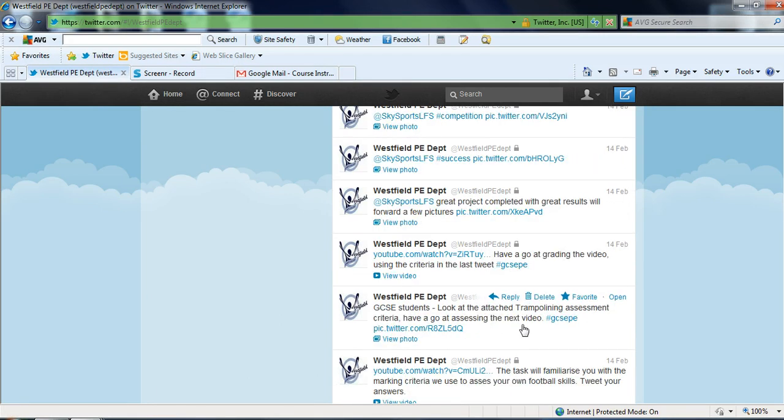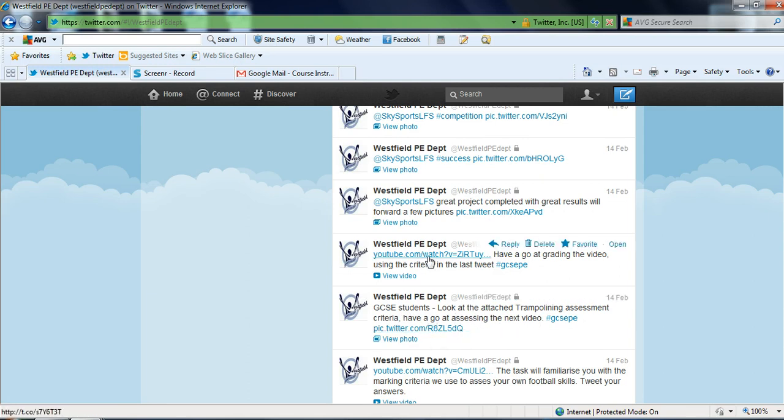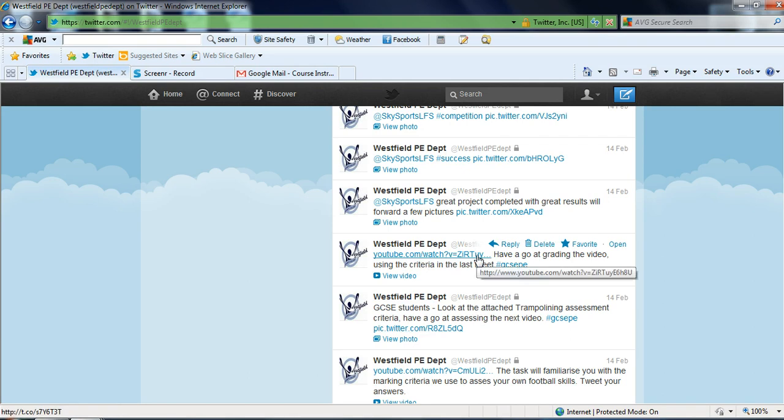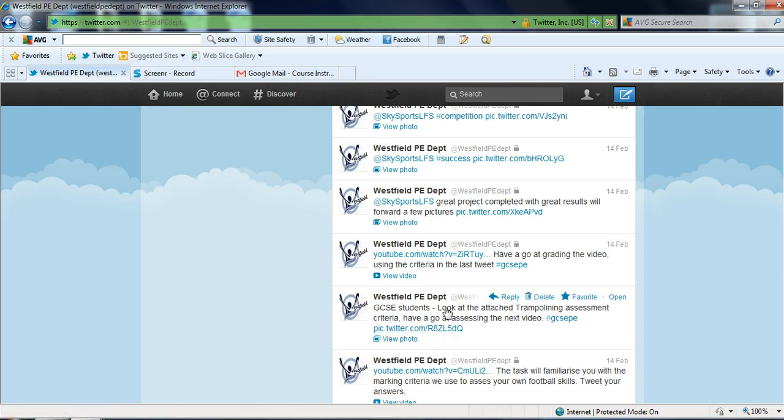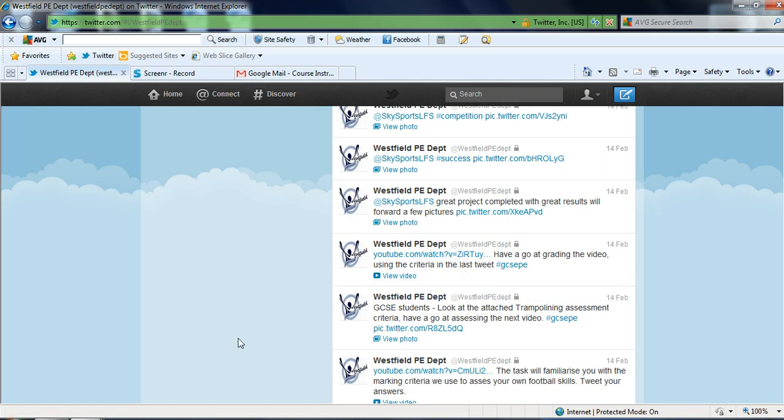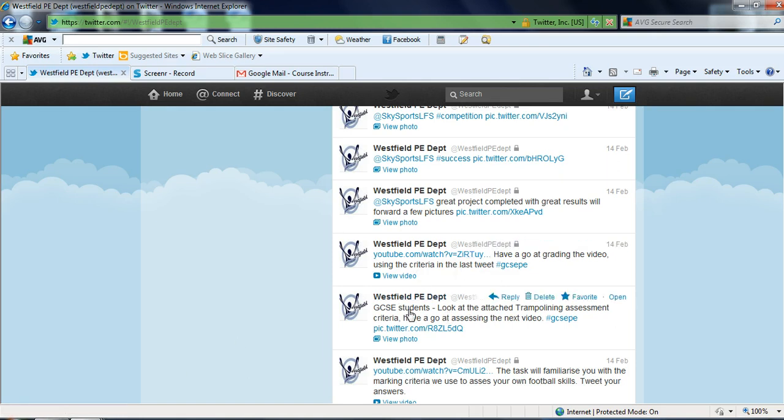Here we've attached the GCSE assessment criteria and what we assess the children in practice. Above it is a YouTube video of one of the students in action. The students can then look and assess that video and grade it on the assessment criteria that we've given. So it's a good peer assessment tool that students can use outside of school and help improve their skills that way.